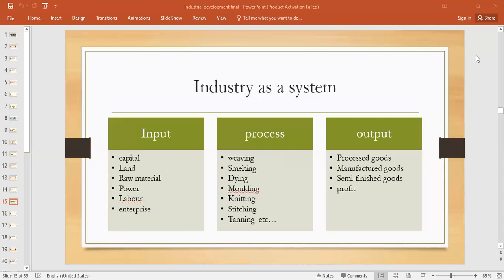The processes involved in agriculture industry include sowing, ploughing, irrigating, weeding, threshing, and harvesting. If we talk about output — it depends on the crop: if it's a cotton field, cotton would be the output; if it's a wheat crop, then wheat would be the output. And then profit would also be there, which can be reinvested.